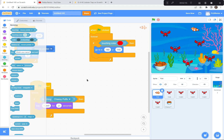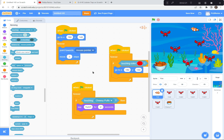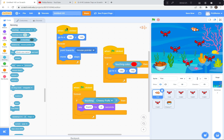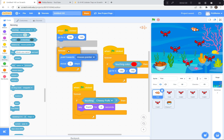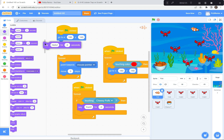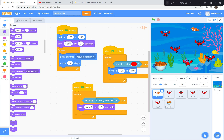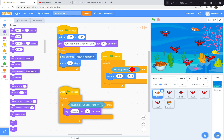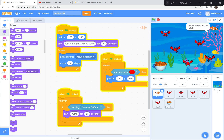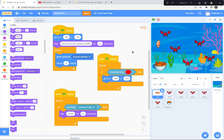Last thing — if somebody's going to play your game, they won't really know what to do. The fish has to give some instructions. When the green flag is clicked, before he starts pointing to the mouse pointer, I'm going to have him say something. I'll go to the Looks button, grab 'say', and put it right there — 'Get me to the cheesy puffs!' for five seconds, because no one can read that quickly. Green flag — he says 'Get me to the cheesy puffs!', then you get through the maze without touching the lobsters, touch the cheesy puffs, and he says yum — you've won the game!